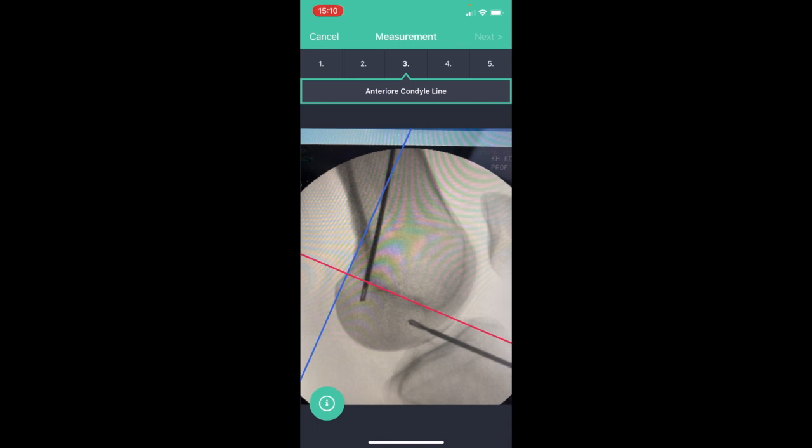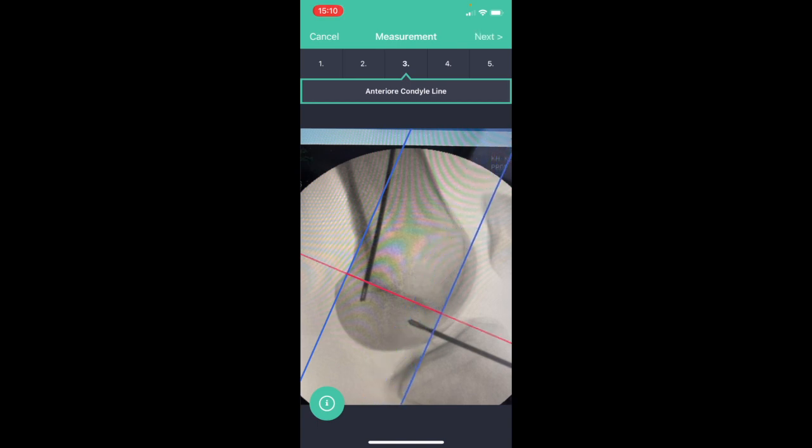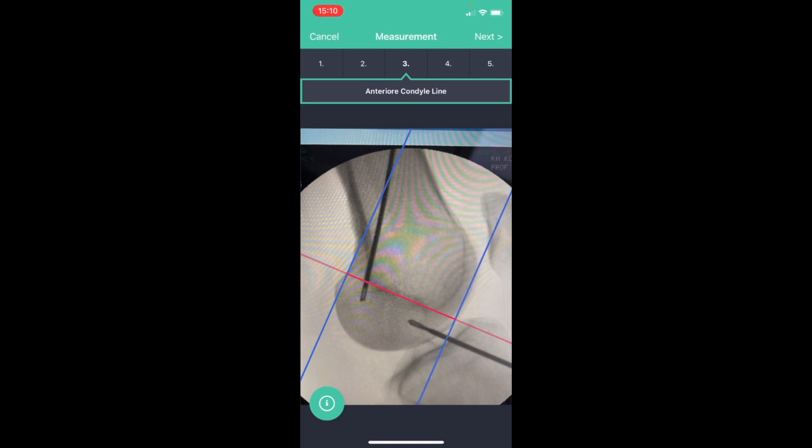I move to the next step. I establish a third line, another blue line, perpendicular to the red line and establish the anterior condyle line.